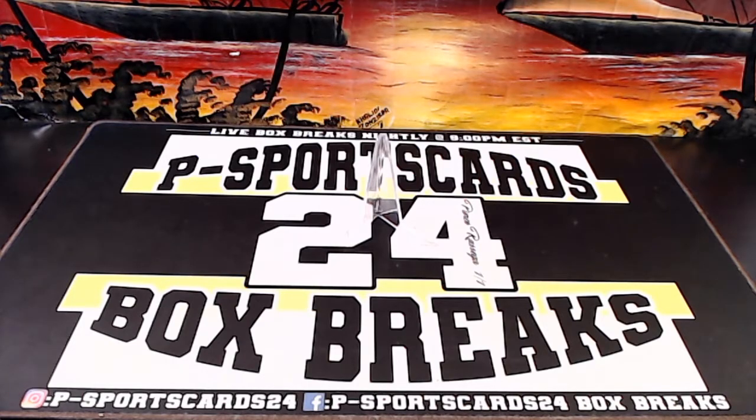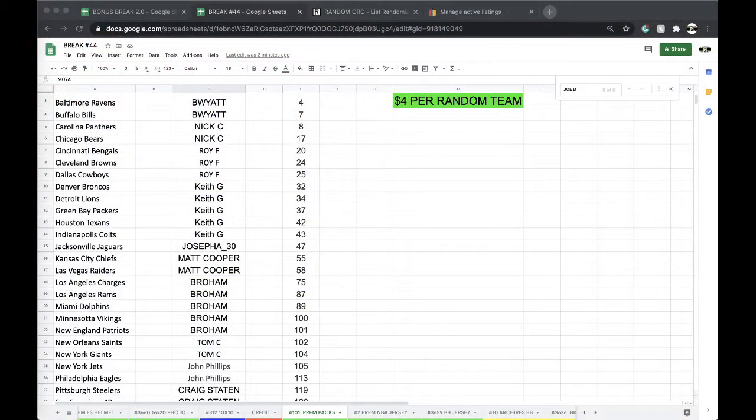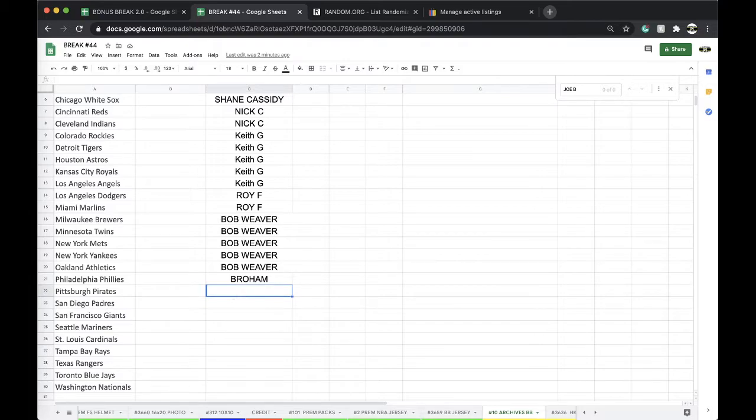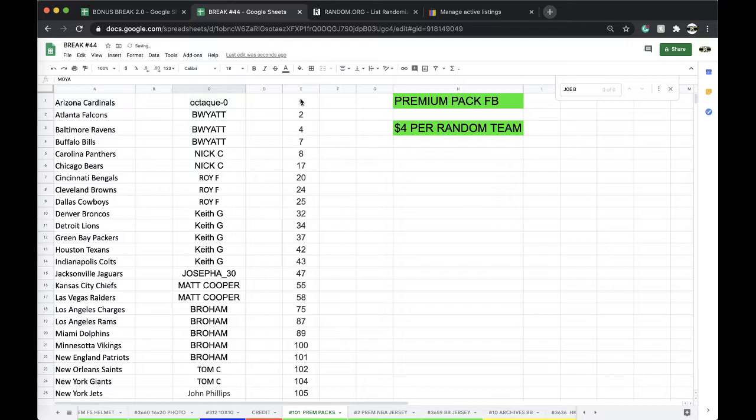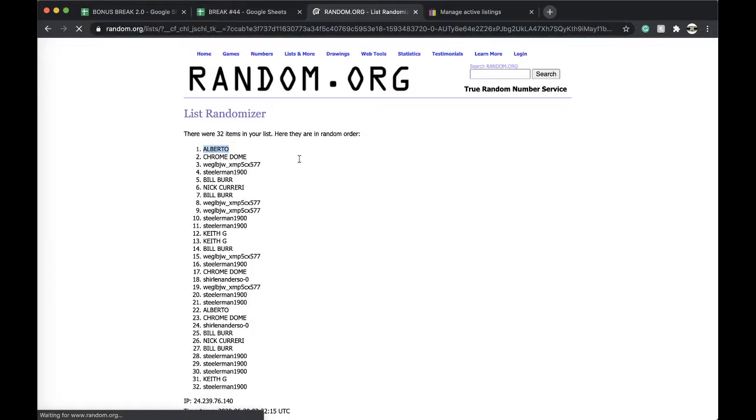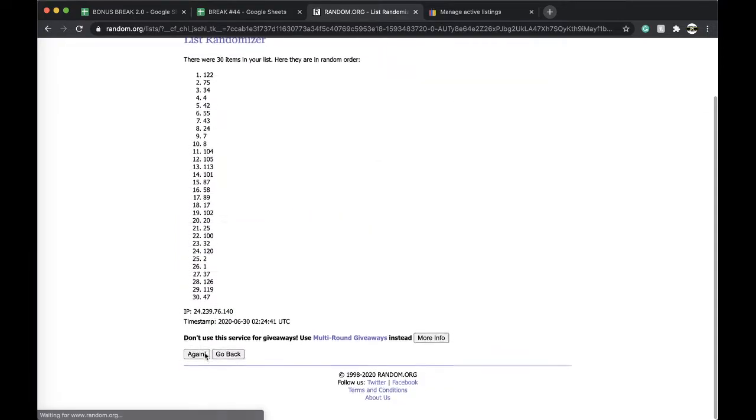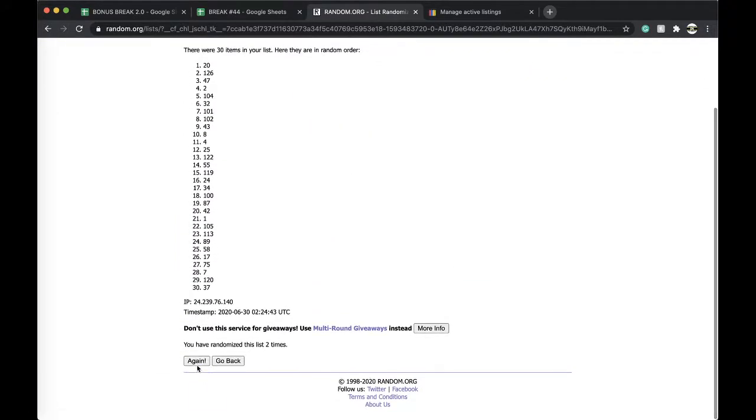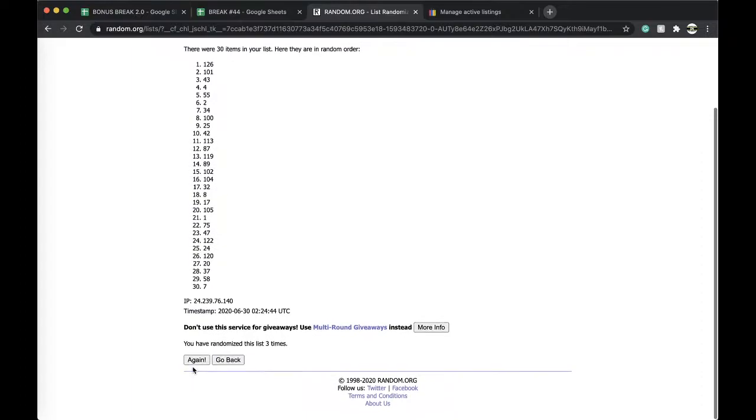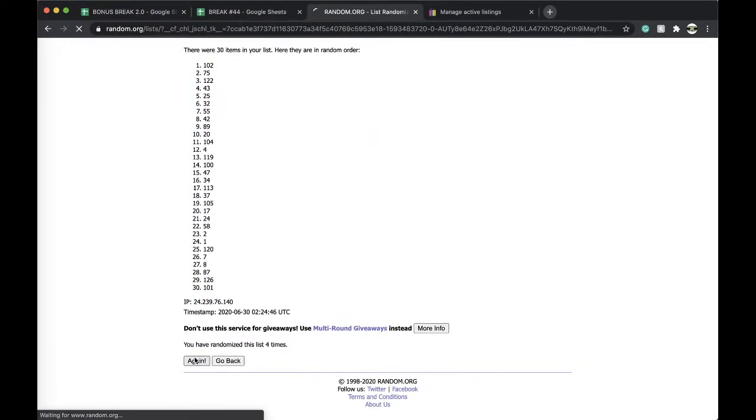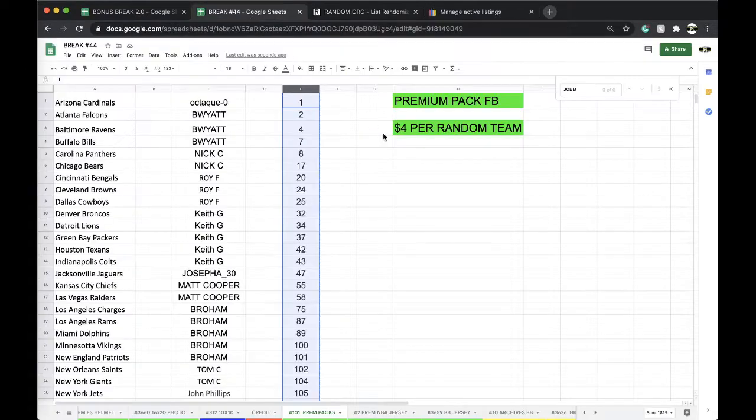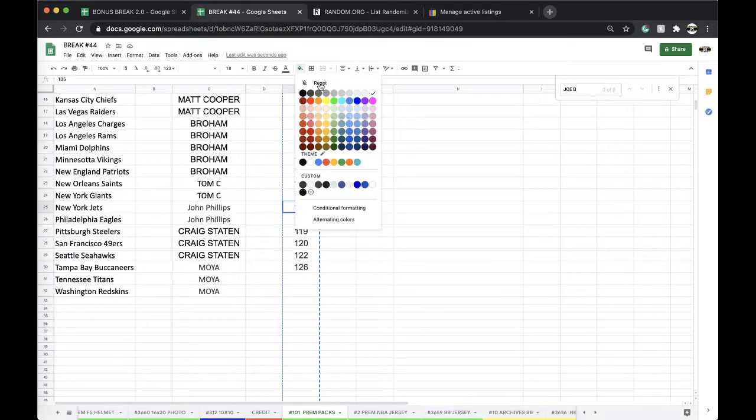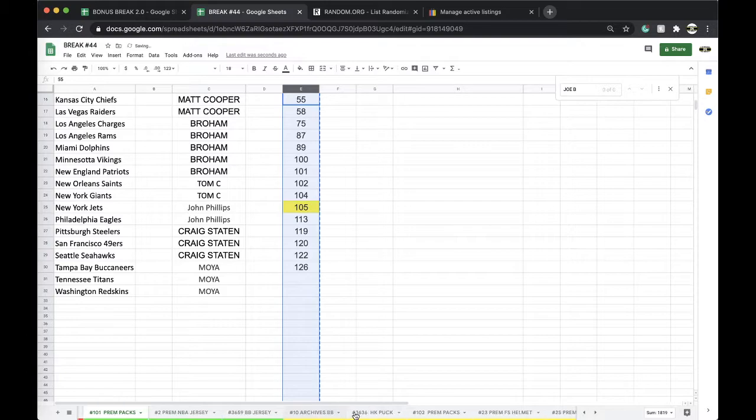Here we go, number 101 Premium Pack Football. Let's get it out, let's see what number we're getting. Five times. Once, twice, three times, four times, five times... and 105. Okay, very good. I think there's 21 left in the next premium pack.